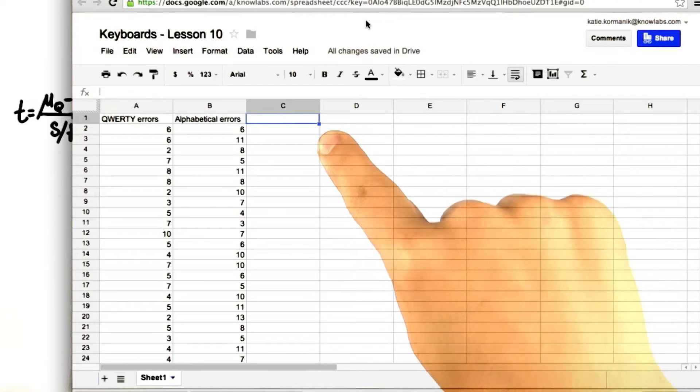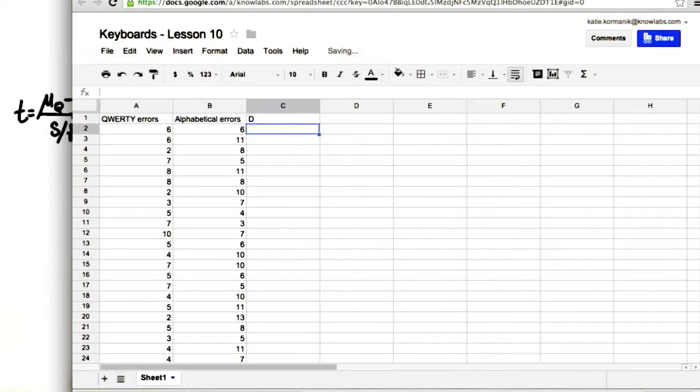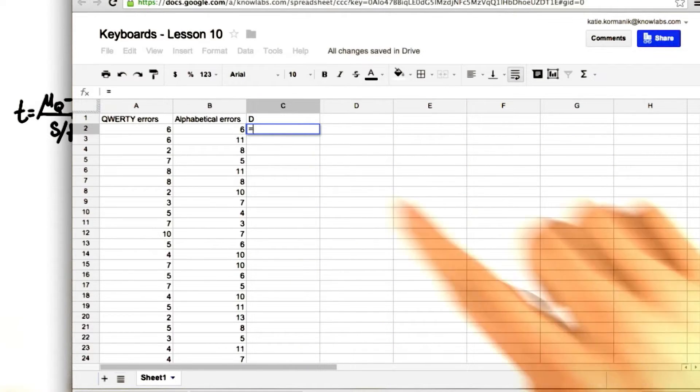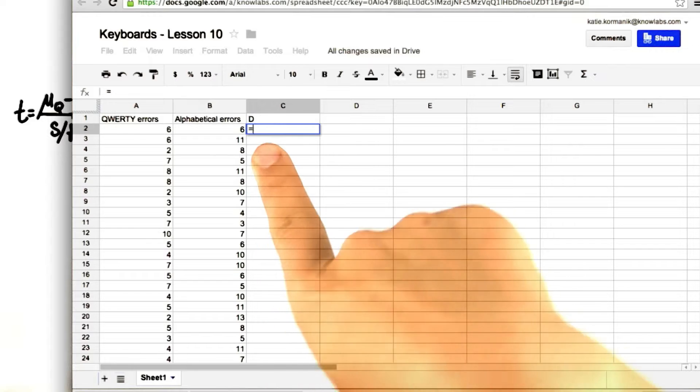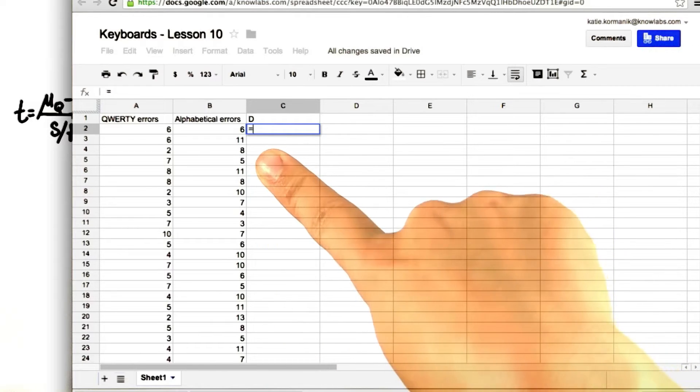Let's put D as the header in this column. D for difference. If you figured this out yourself, great job.